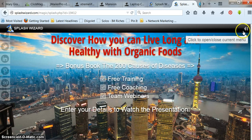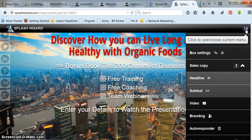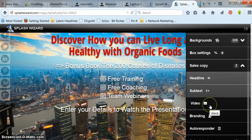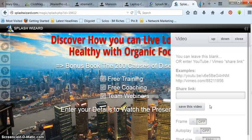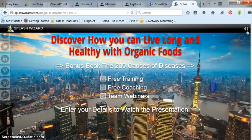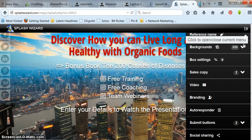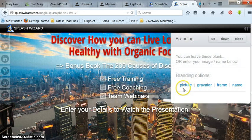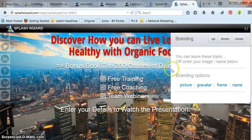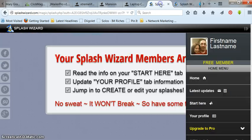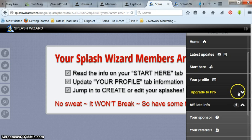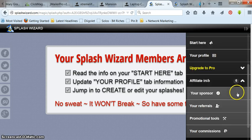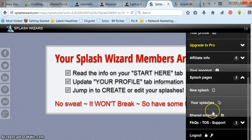So you go in here and the next part is you can put a video. Just click on it. Put your video link there, or you can go into branding. Branding, you put a picture, gravitar, frame, and your name. You can all put that underneath here if you want to do that. I'm not going to do that. I'm not going to do it for this one. I did it before on another splash page. Right over here. Oh, let's see. Right here.